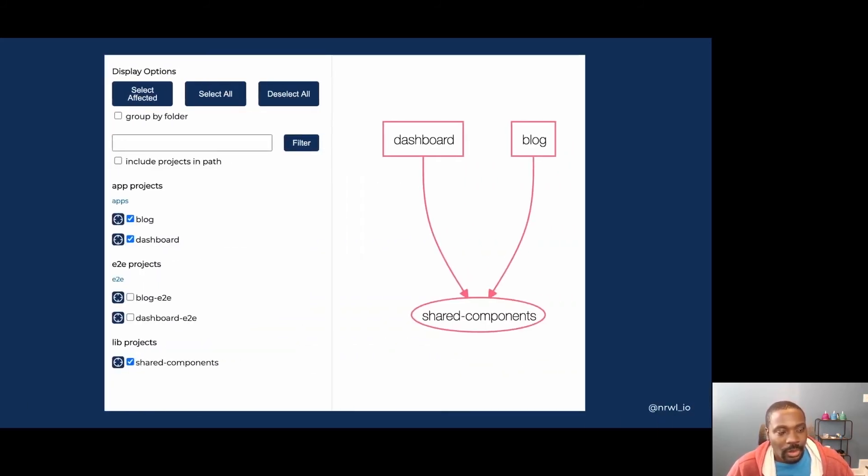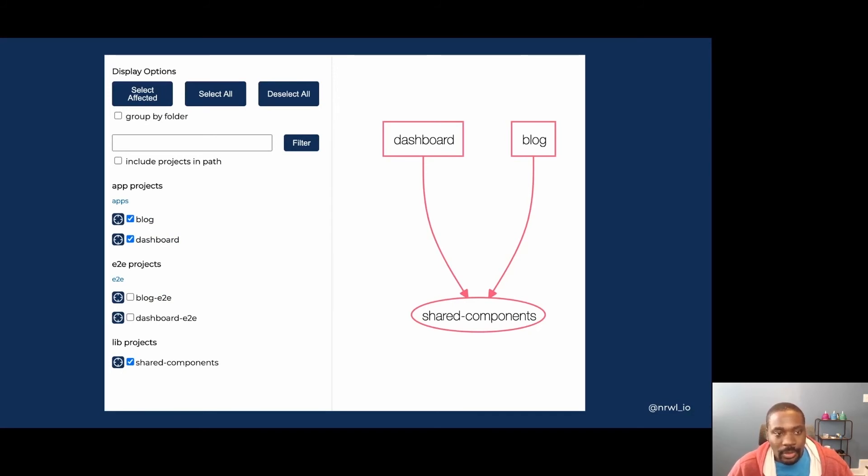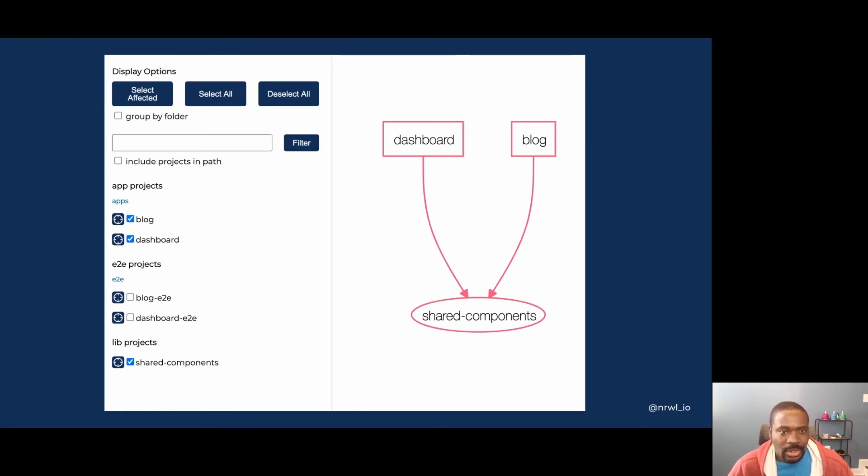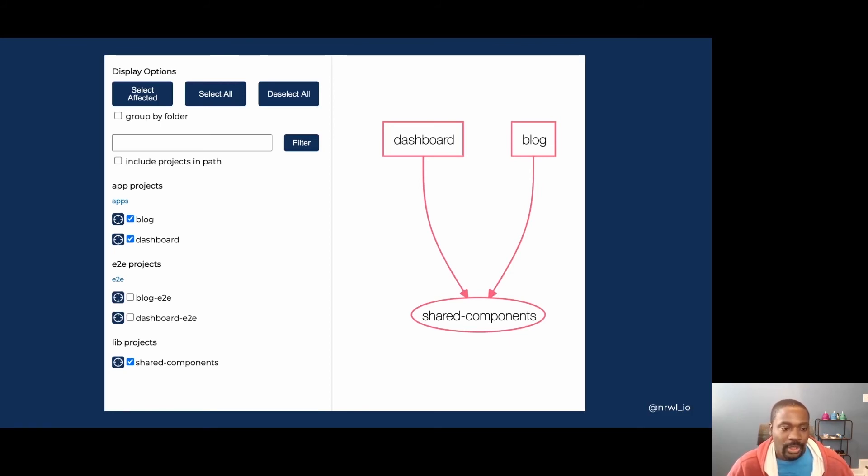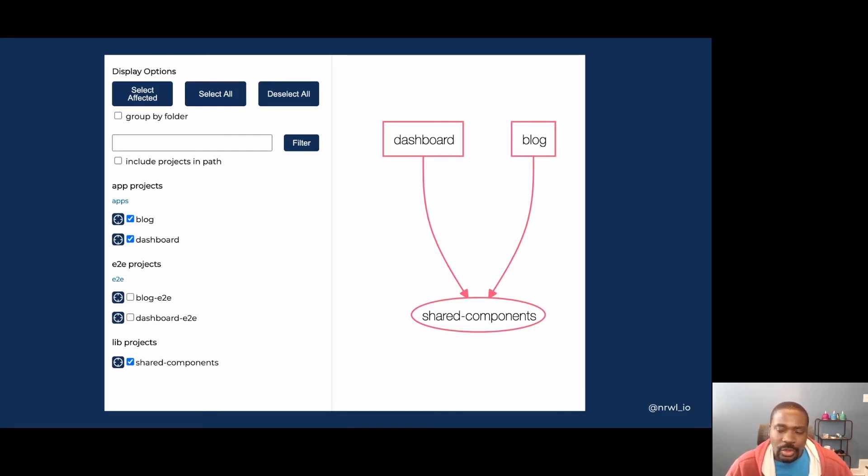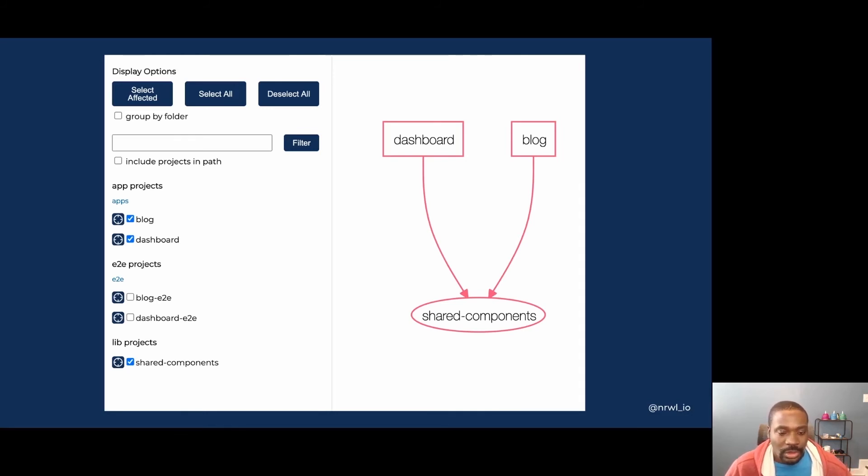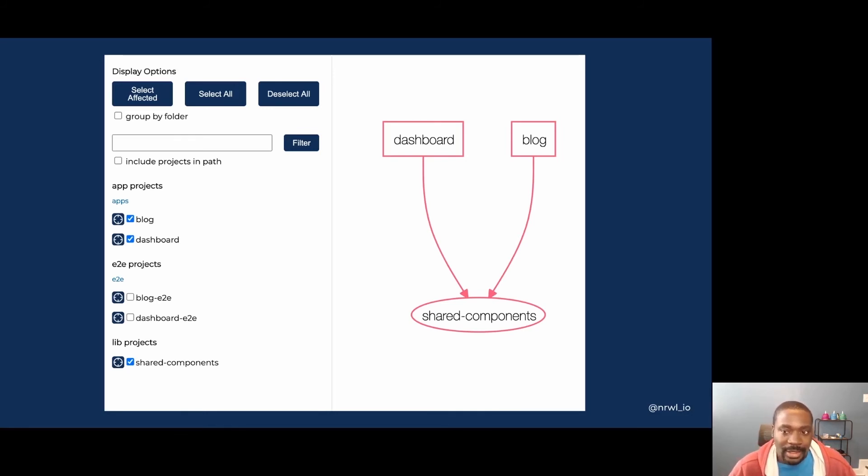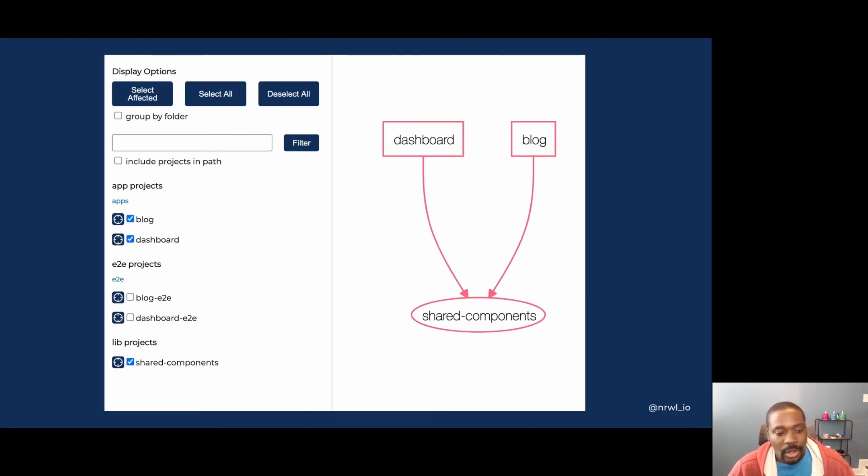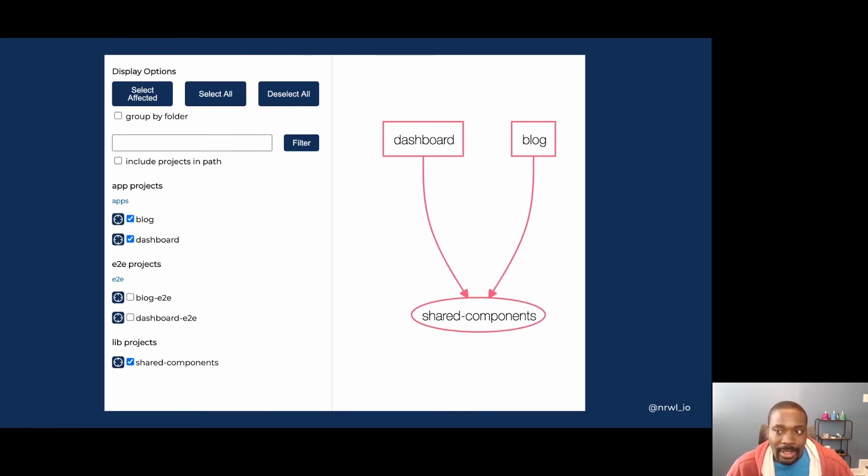If we were to change the shared components library, both the dashboard and the blog applications are affected, which is different than just the blog being affected on its own. And this is also visualized in the dependency graph. So as your workspace grows larger, you can use the affected commands to rerun tasks against changes to only certain parts that are in your monorepo. And there are other applications and libraries that won't be impacted by those changes, so you won't have to rerun those tests.